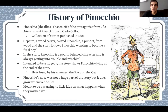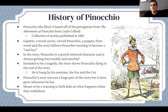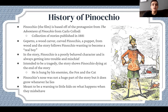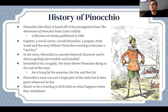So the history of Pinocchio. The film is based off of the protagonist from The Adventures of Pinocchio by Carlo Collodi. It is a collection of stories published in 1881. Here we see an illustrated version of The Adventures of Pinocchio on the right — similar yet different than the Disney Pinocchio. Geppetto is a wood carver who carved Pinocchio a puppet from wood, and the story follows Pinocchio wanting to become a real boy.